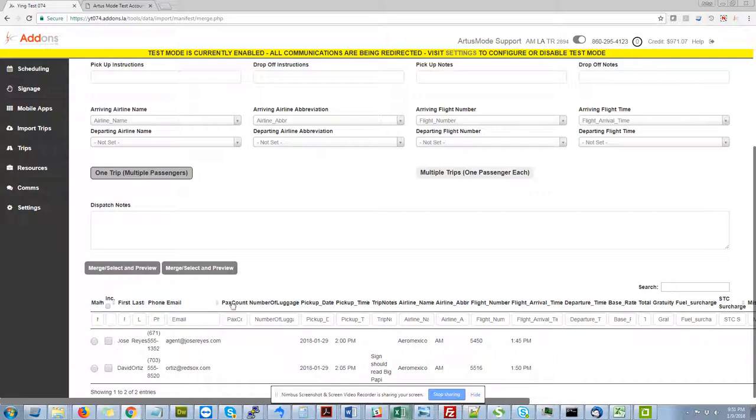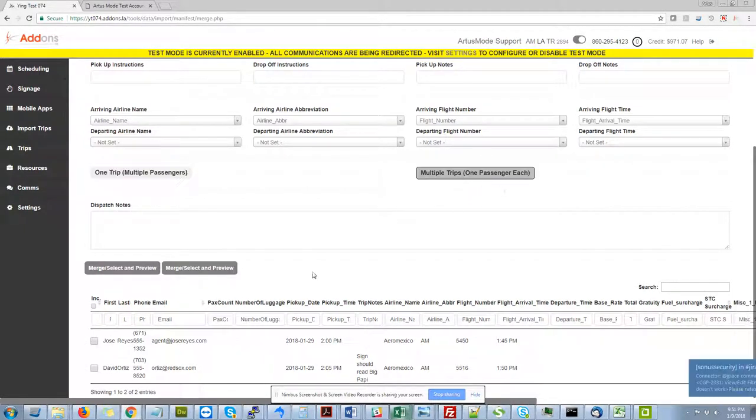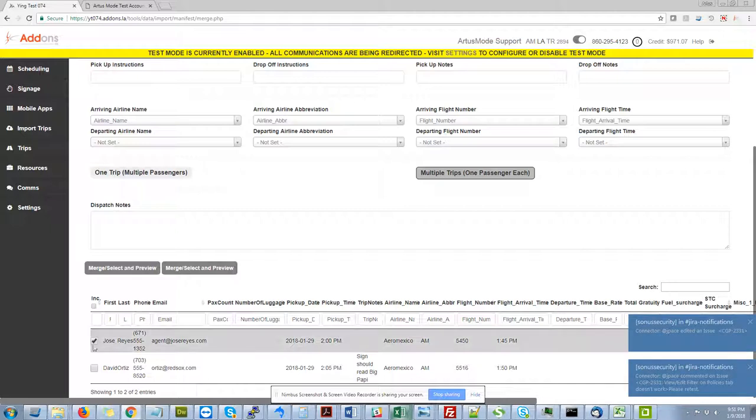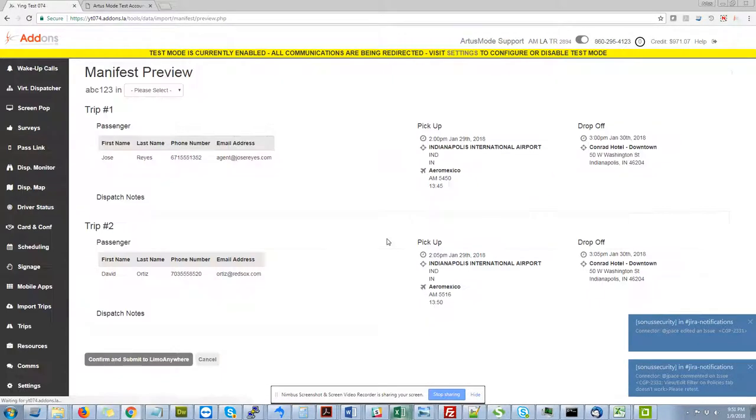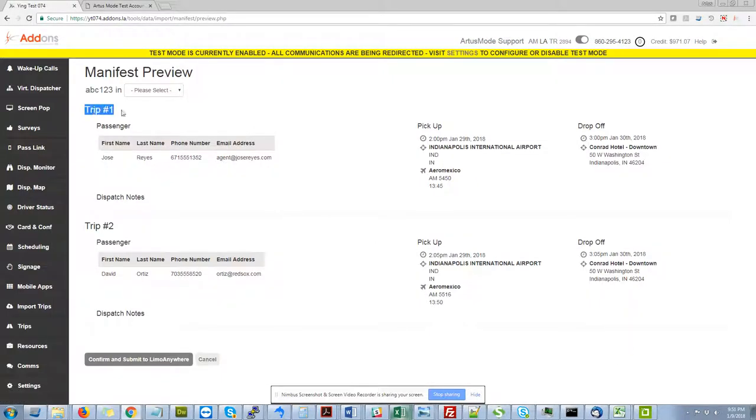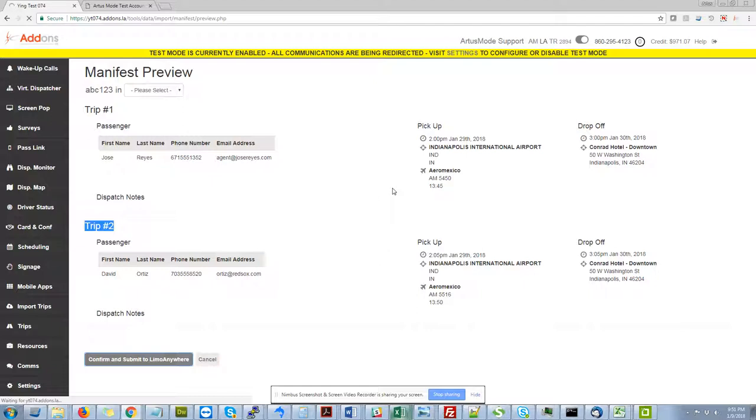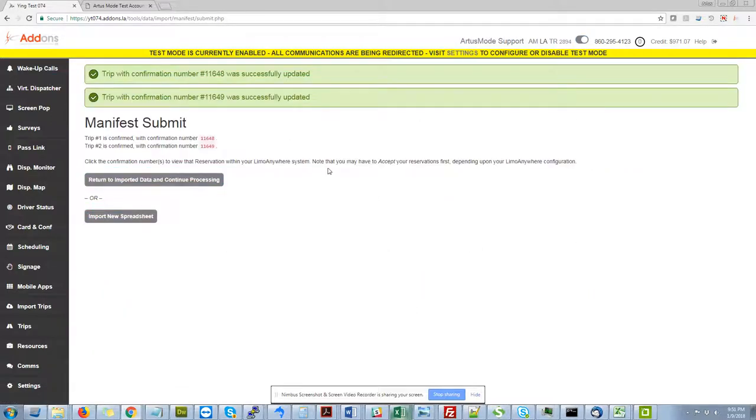I can choose to do one trip for one passenger each. I'll select these two. Select it in preview. In this particular case, you'll see I've got trip one, trip two. Here are their details with their times. I can submit that to Limo Anywhere now. And notice I didn't select a vehicle. I created 11648 and 649 successfully.